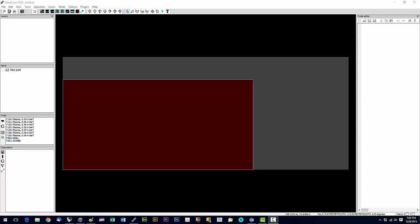In this video we're going to talk about setting up SheetCam for the first time. Now if you purchased a machine then your computer will already have SheetCam set up on it. But if you need to reinstall it for some reason or install it on another PC, then this is going to walk you through how to do that.